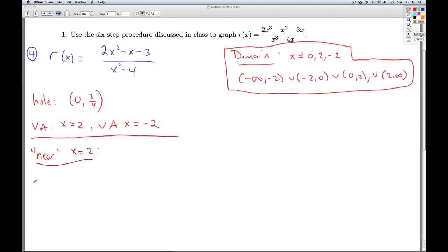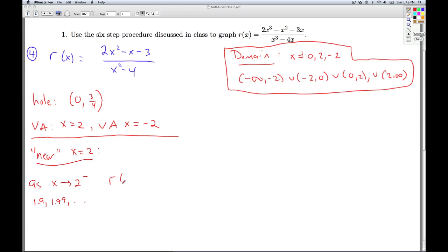Once again, I can get close to 2 from two ways. I can come in to 2 from the left — so 2 minus a little bit — thinking of numbers like 1.9, 1.99, etc. And if I plug in, say, 1.99, let's see what we get.